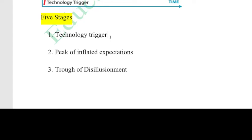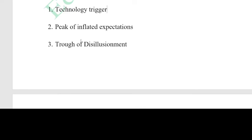The next stage is the Peak of Inflated Expectations. The market is growing big. There is high interest from both investors and consumers. Eventually excitement grows to reach a peak. There is a lot of publicity about successes and unsuccessful implementations. An example is carbon nanotubes, which are expensive but represent this stage well.